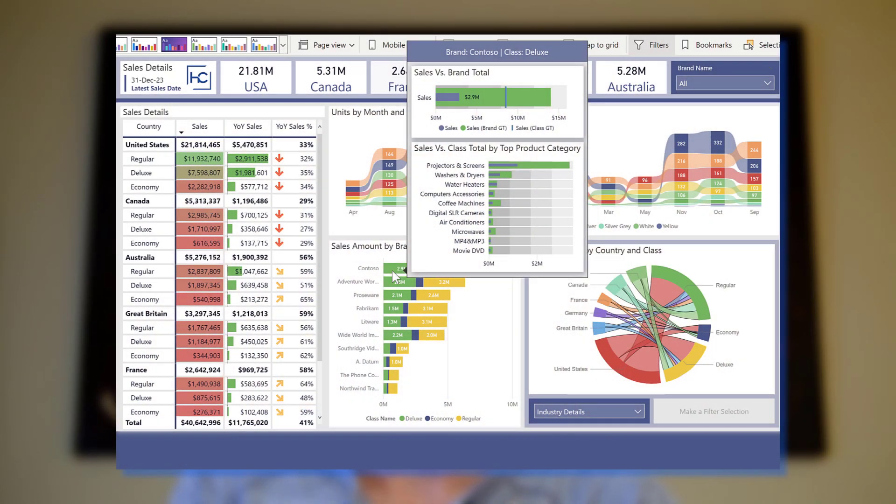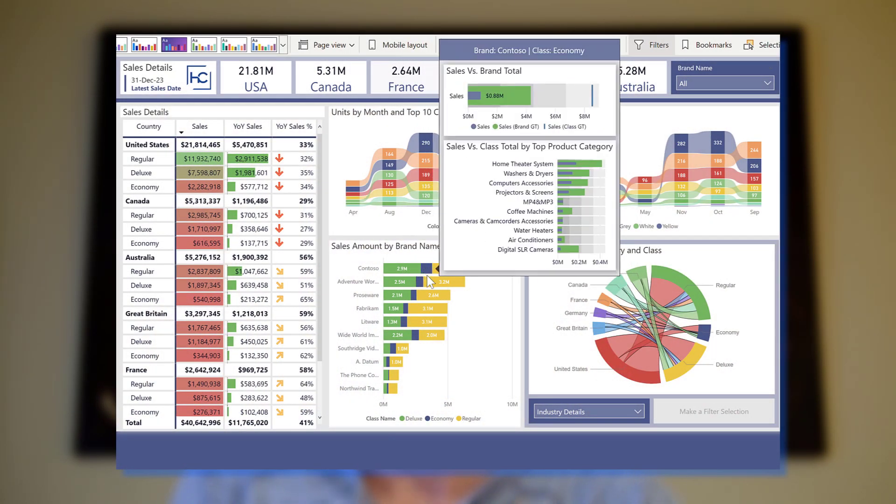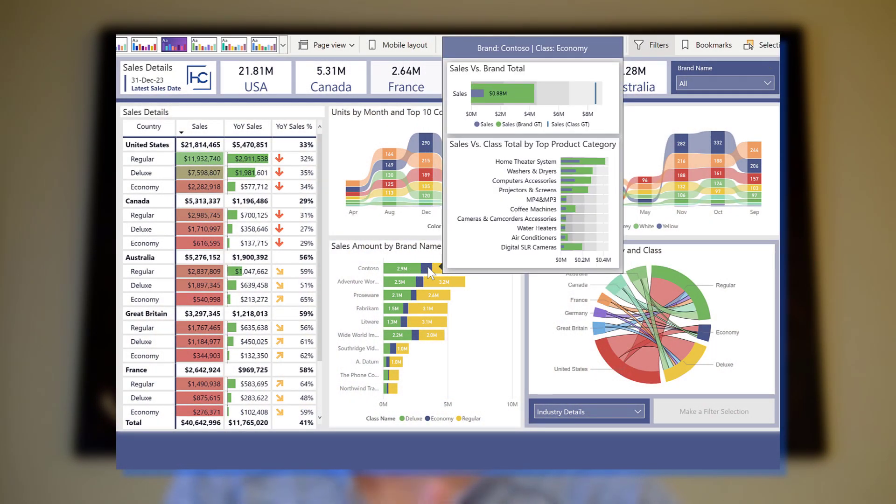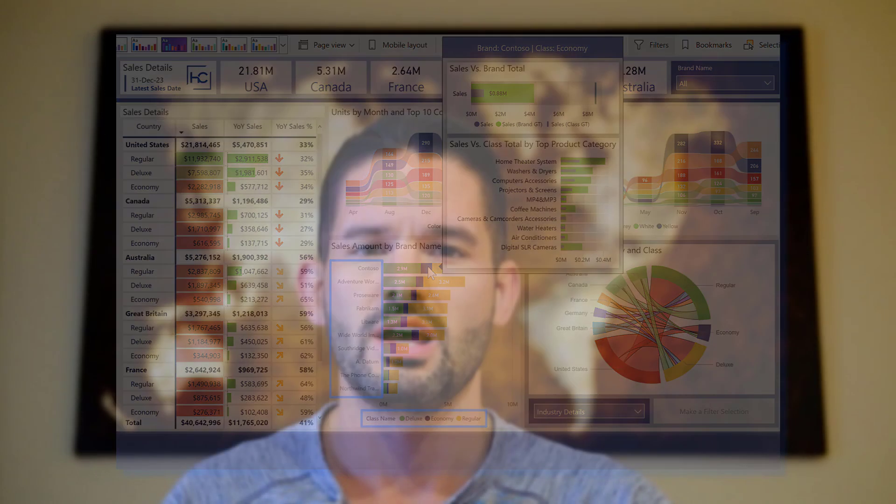As you can see here, I've used a bullet chart visual to stack filtered subtotals against the grand totals for both the categories on the legend and the y-axis categories as well. This gives users multiple perspectives for comparing their data and provides a rich analytics experience. So let's go ahead, hop into Power BI, and get started.